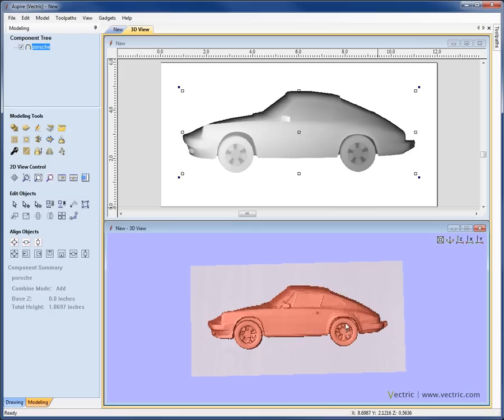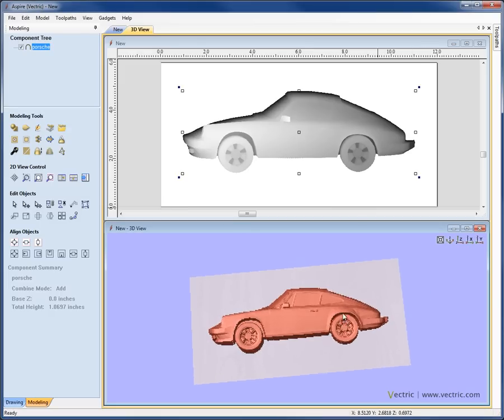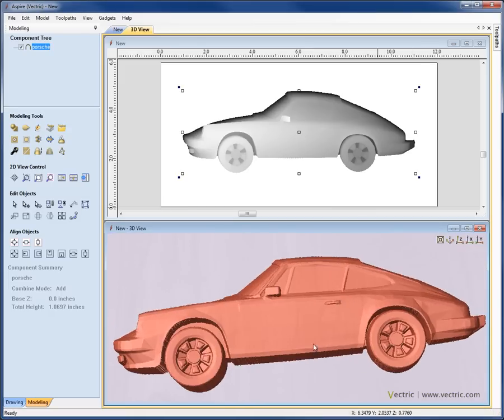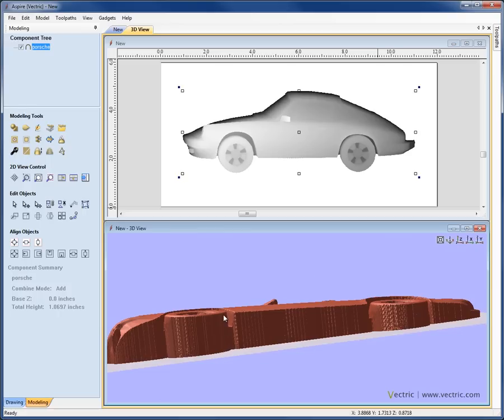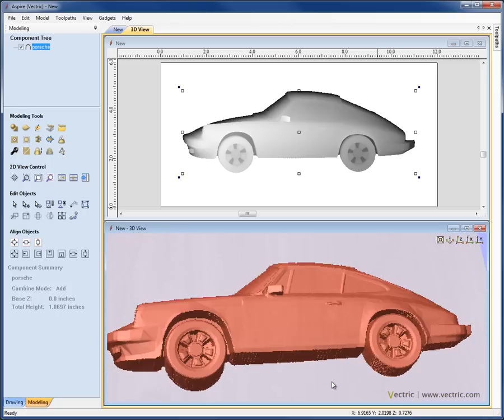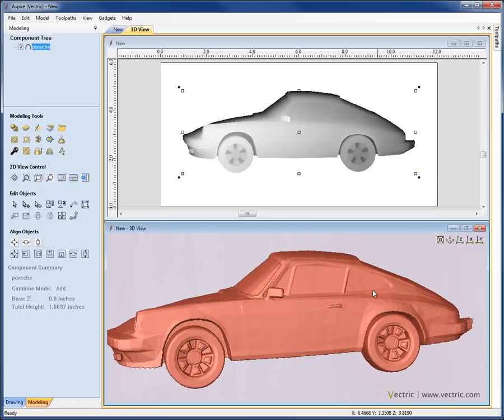As I mentioned, you can see the faceting in the model, and also if I tilt this up, you can see that the undercuts under the wheels have all disappeared as I said they would.